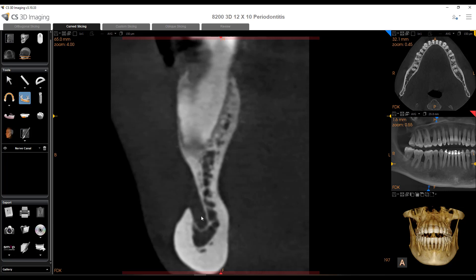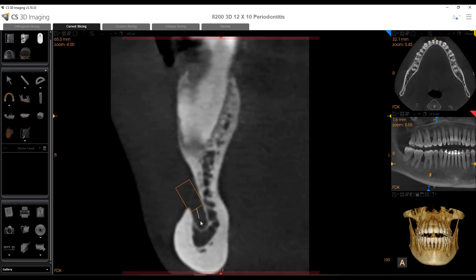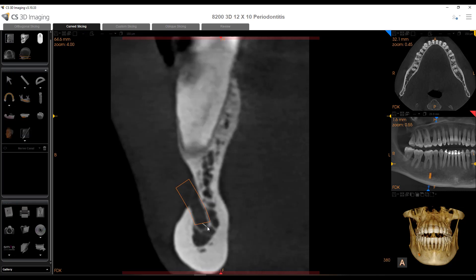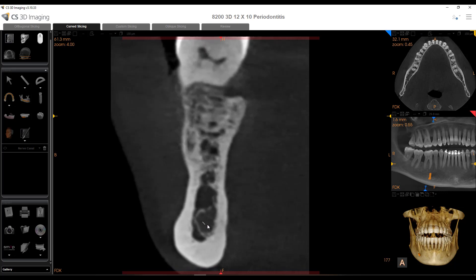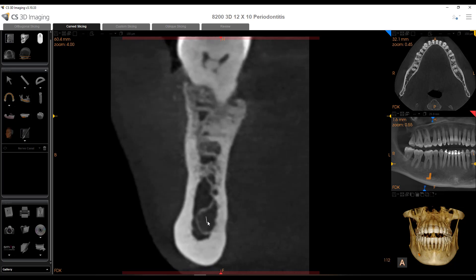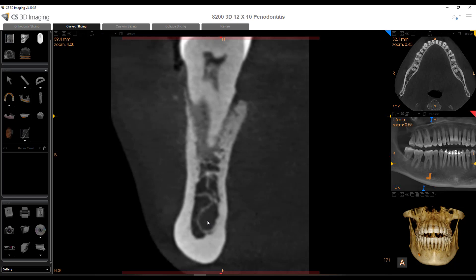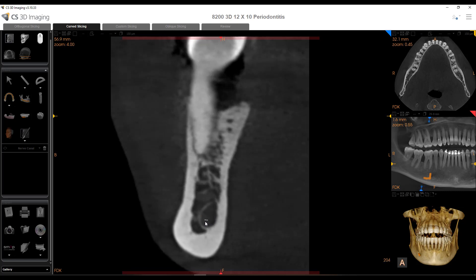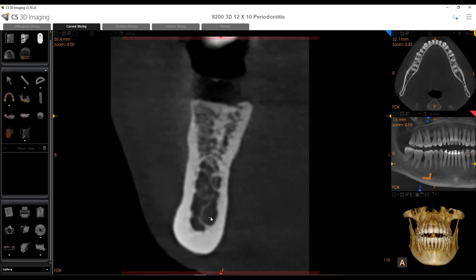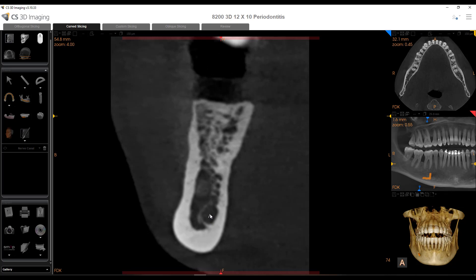So I'm going to select my nerve mapping tool. If you want to start outside the bone you can, and I'm just going to begin making my series of clicks. I'll start slicing and make another click in the center, and so on. I can see the cortication of the nerve as I go, making sure I'm clicking it in the center as much as possible. You can also see how the nerve is kind of impinging on the lingual cortex there.